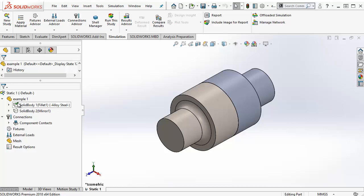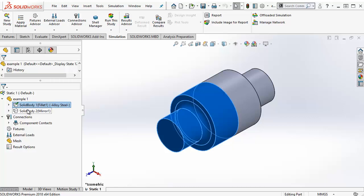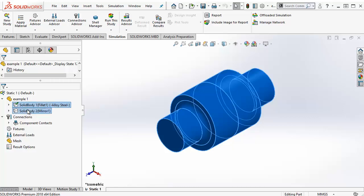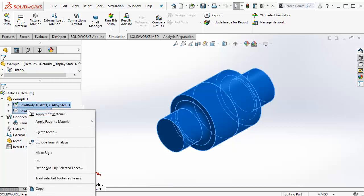If we want to assign the same material to multiple bodies at once, we can select them in the tree by holding the control button and then right clicking and selecting Apply Edit Material.